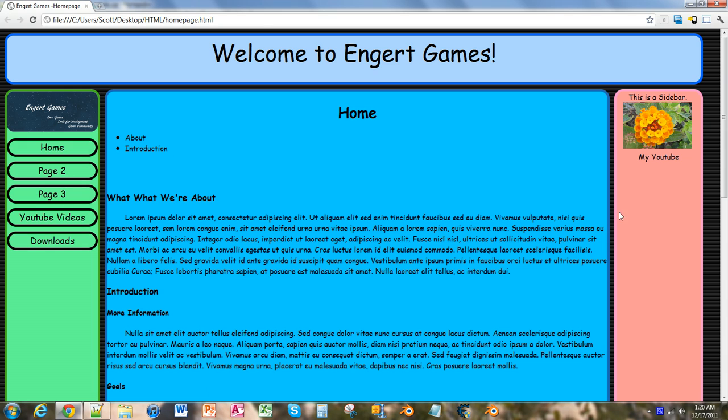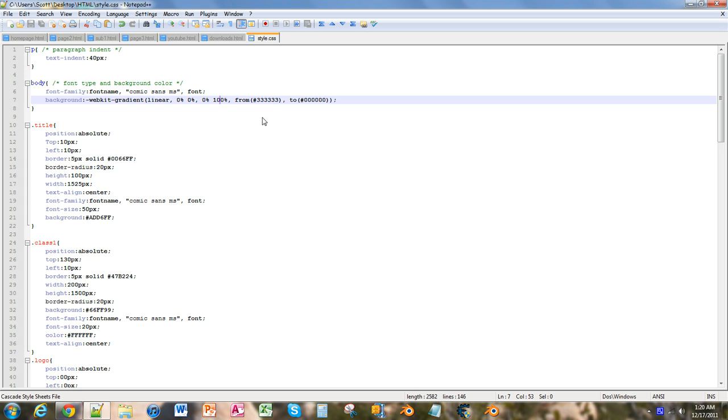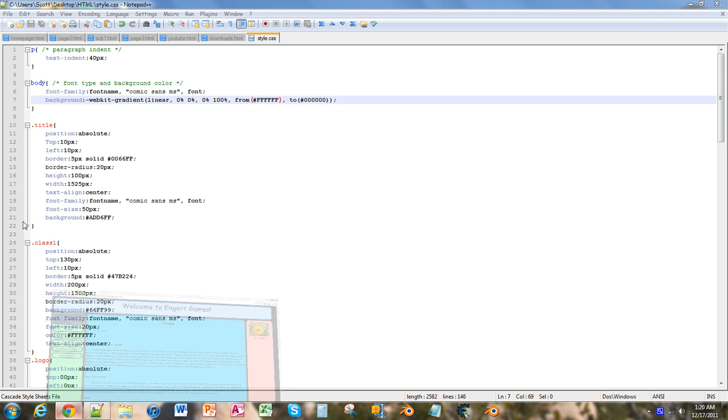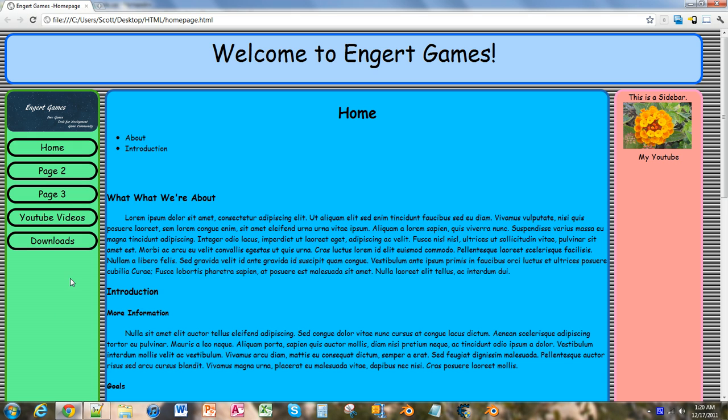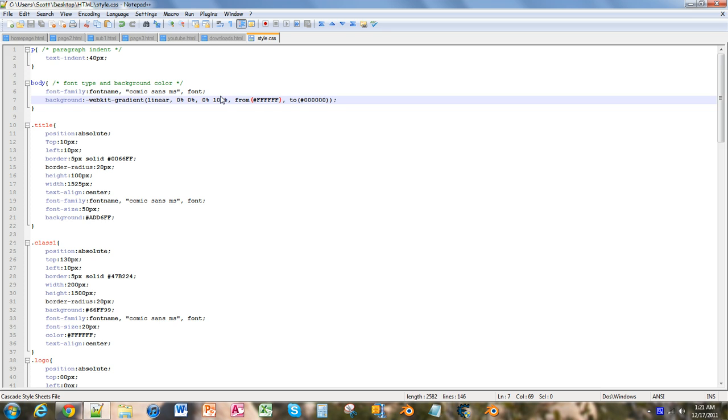So what we want to do, instead of having these two colors, we're going to make this one white, so we're just going to put six Fs, control save. Then we go back in here, it's still vertical and that looks really weird as is. So let's go back into Notepad++ and we're going to change this one to 50, and control save.